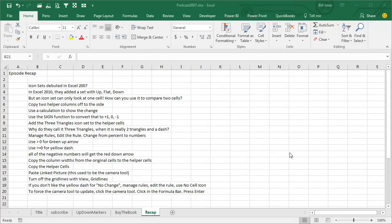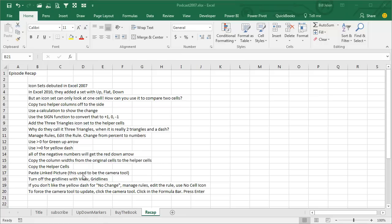Episode recap: Icon sets debuted in Excel 2007, but it was 2010 when they added the set with up, flat, and down. To compare two cells, since the icon can only look at one cell, create two helper columns off to the side, use a calculation to show the change, then convert it using the SIGN function to make it plus 1, 0, and minus 1. Add the three triangles — really two triangles and a dash. Edit the rule: use greater than 0 for the green up arrow, greater than or equal to 0 for the yellow dash, all the negative numbers get the red arrow. Copy column widths from the original cells to the helper cells with Paste Special column widths. Copy those helper cells, paste as a linked picture — it's under the paste dropdown, used to be called the camera tool. Turn off the grid lines with View > Grid Lines. To remove the dash: Manage Rules, Edit Rule, use no cell icon for the dash. If the camera tool doesn't update, click it, click in the formula bar, and press Enter to force the update.